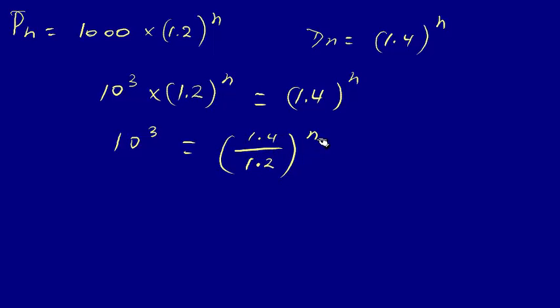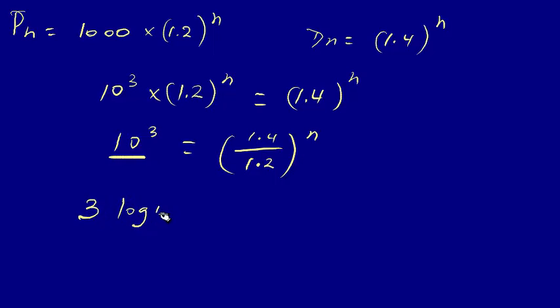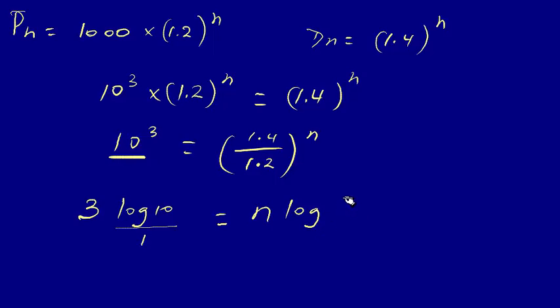We need logs here. I will take base ten to get simple, so three times log of ten, which will be one, is equal to n log of this, one point four over one point two. We can call for a calculator and quickly calculate this.